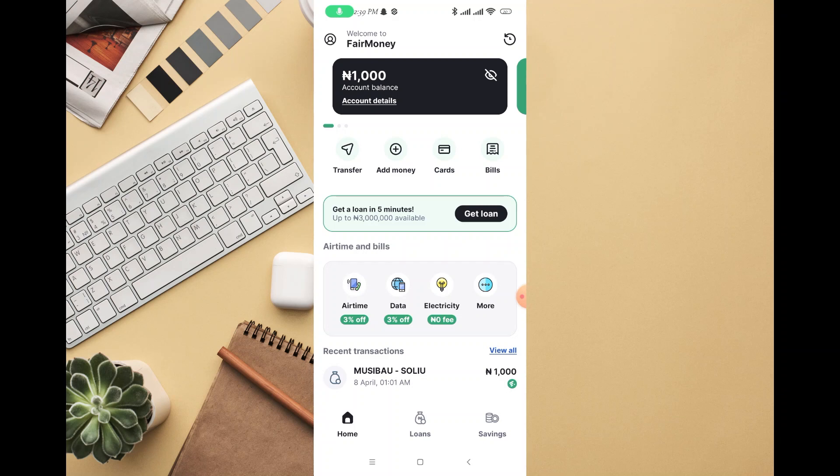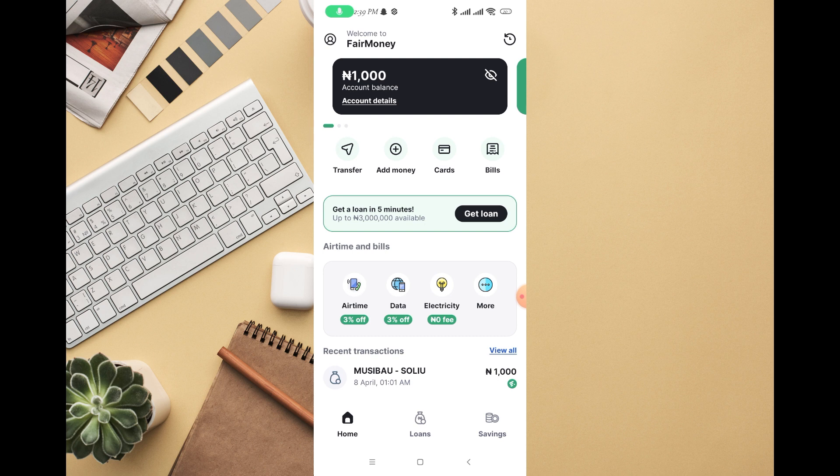In this video I'm going to walk you through how to transfer money from FairMoney account. Whether you are using an Android or iPhone, you can actually use this same method.